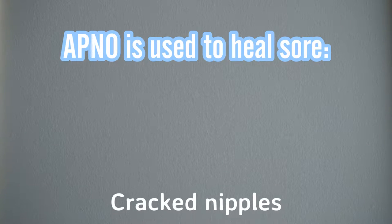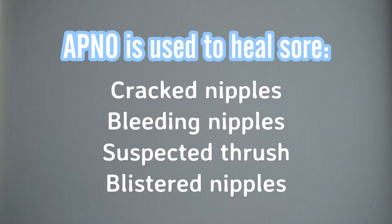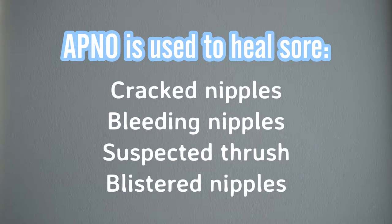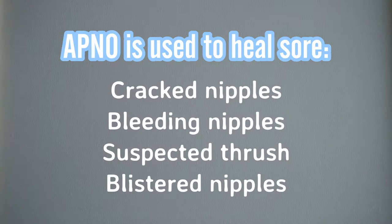For the rest of the video I'm just going to refer to it as APNO. To give you a little bit of information about it, it's to heal sore, cracked, bleeding, and or blistered nipples. You can even use it when you suspect you may have thrush.